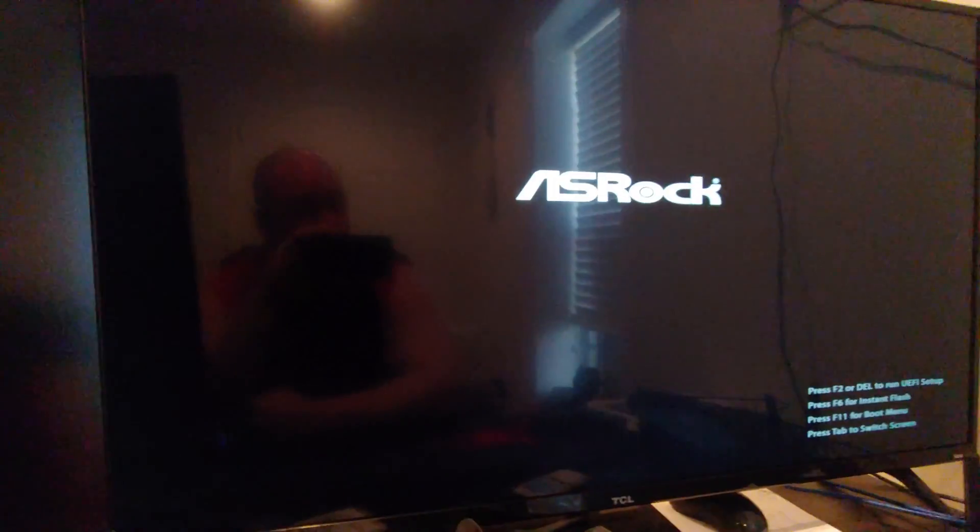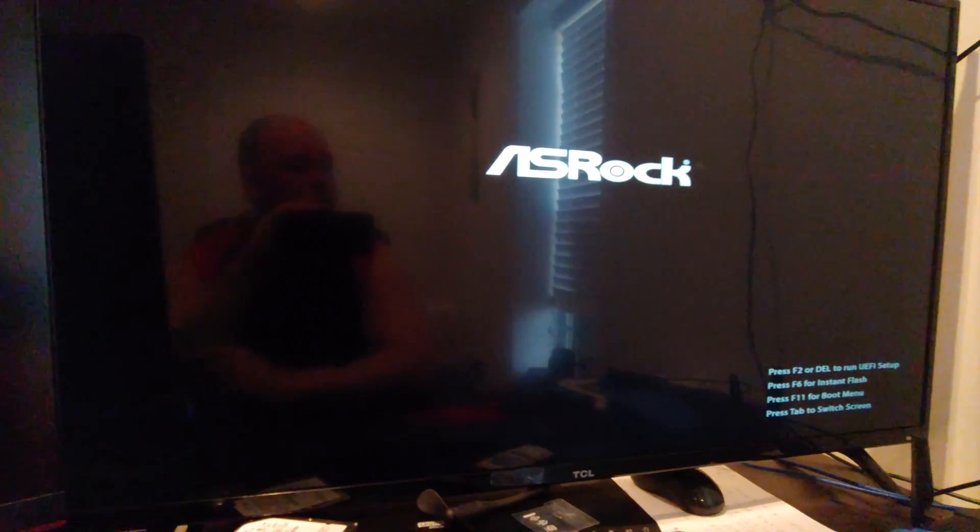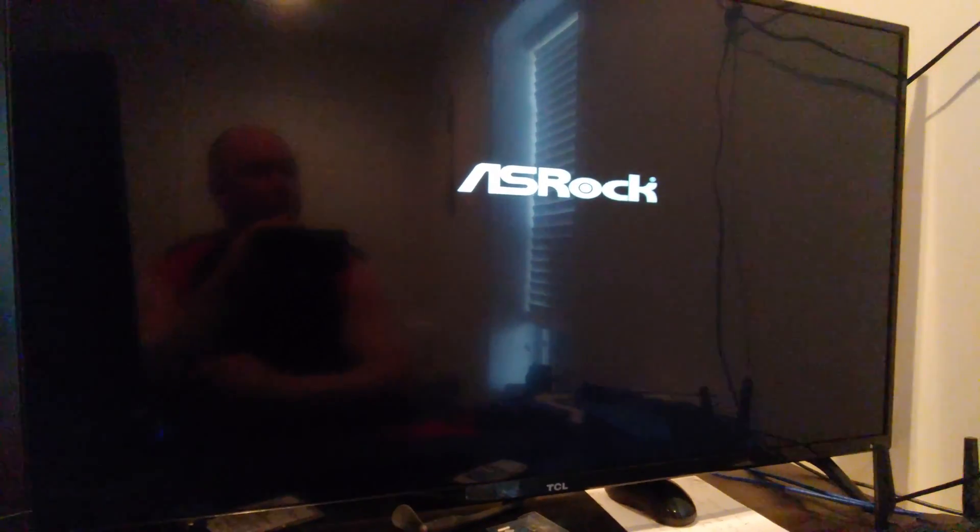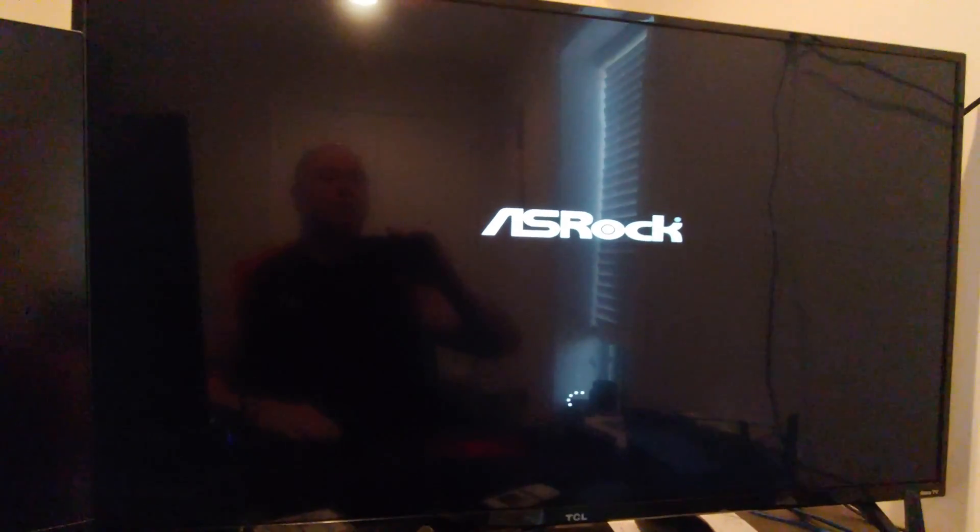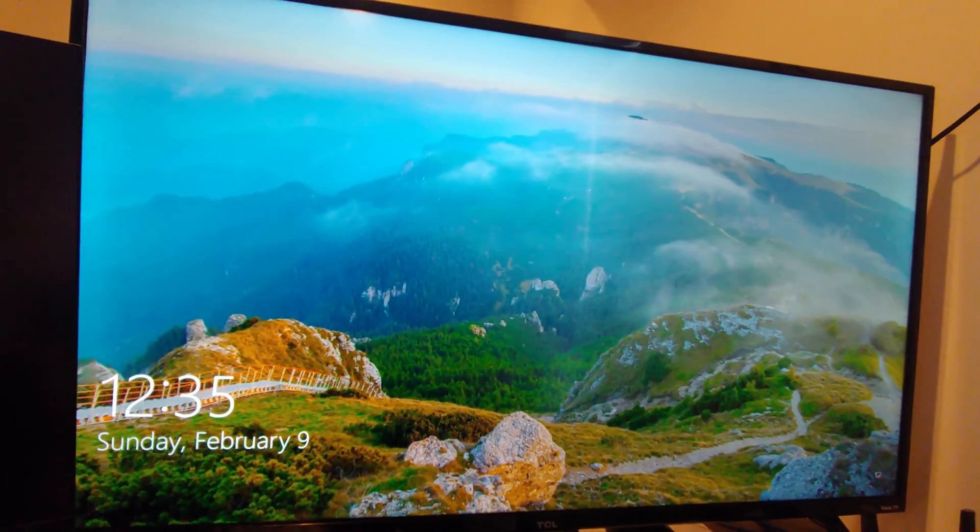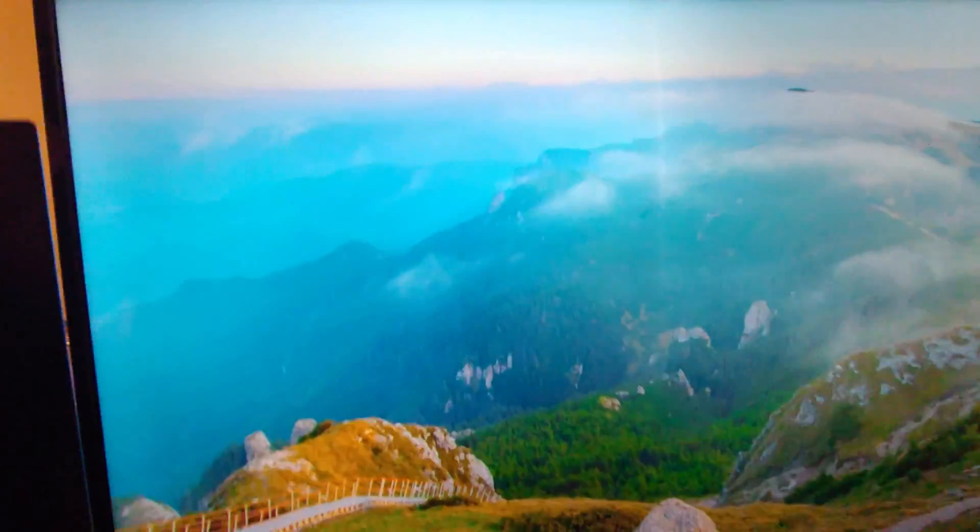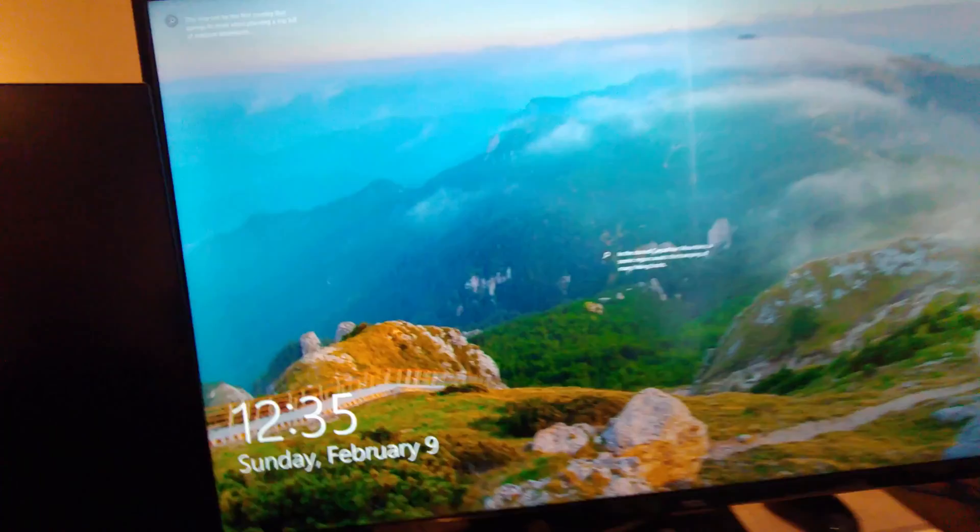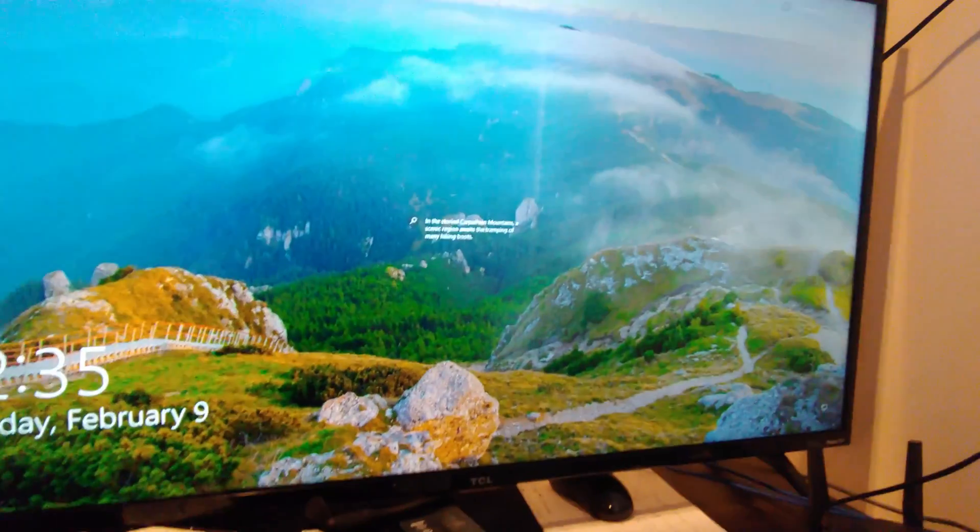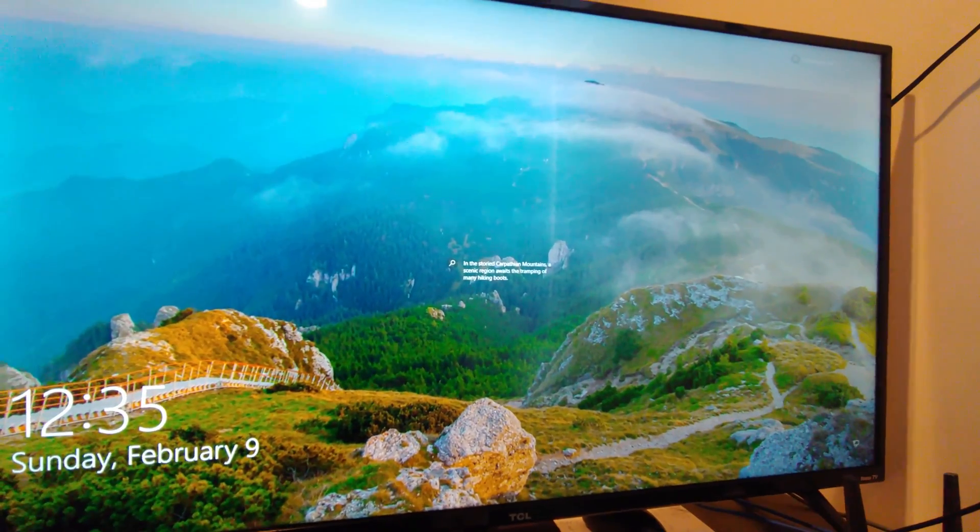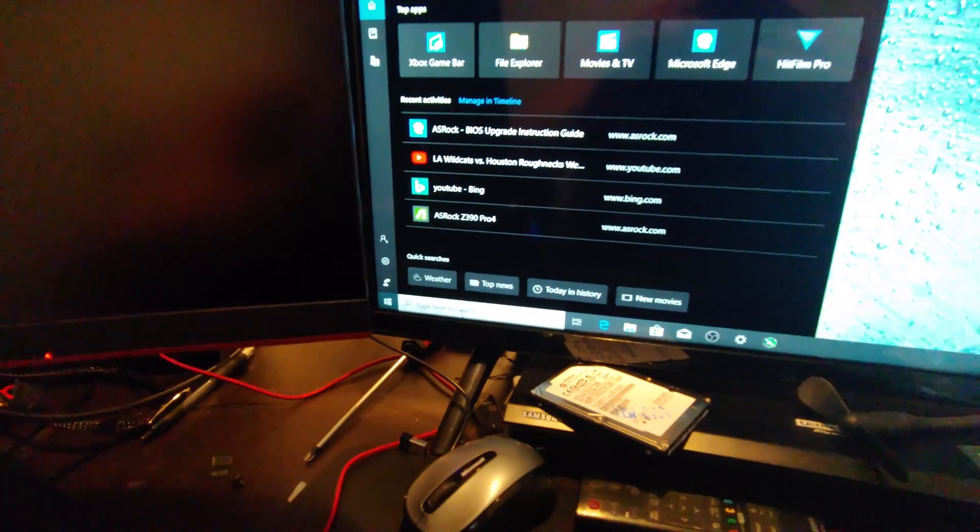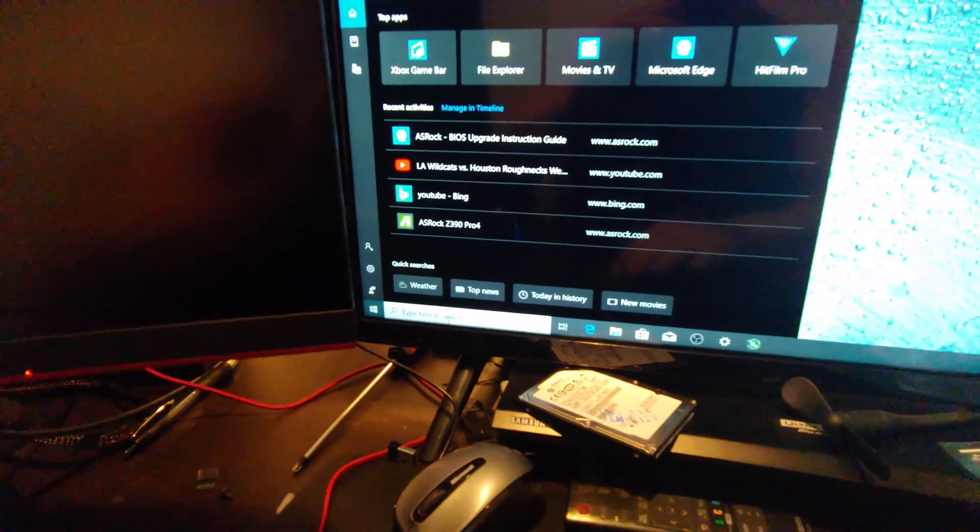All right so it has installed and hopefully we will get this thing working now of course I left the thumb drive in so hopefully this will either yep it's going to Windows so let's take thumb drive out we don't need that in there anymore and I'm going to pause this log in and let you see that the BIOS is updated.